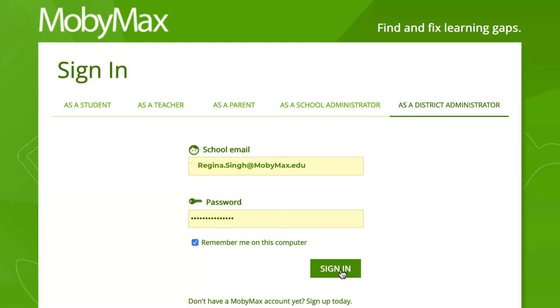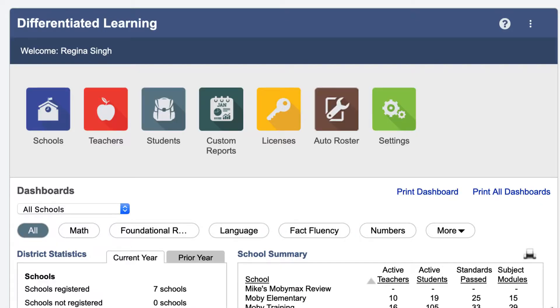After you sign in, you will be taken to the district dashboard. From here, you can click on the yellow Licenses tab at the top of the page.